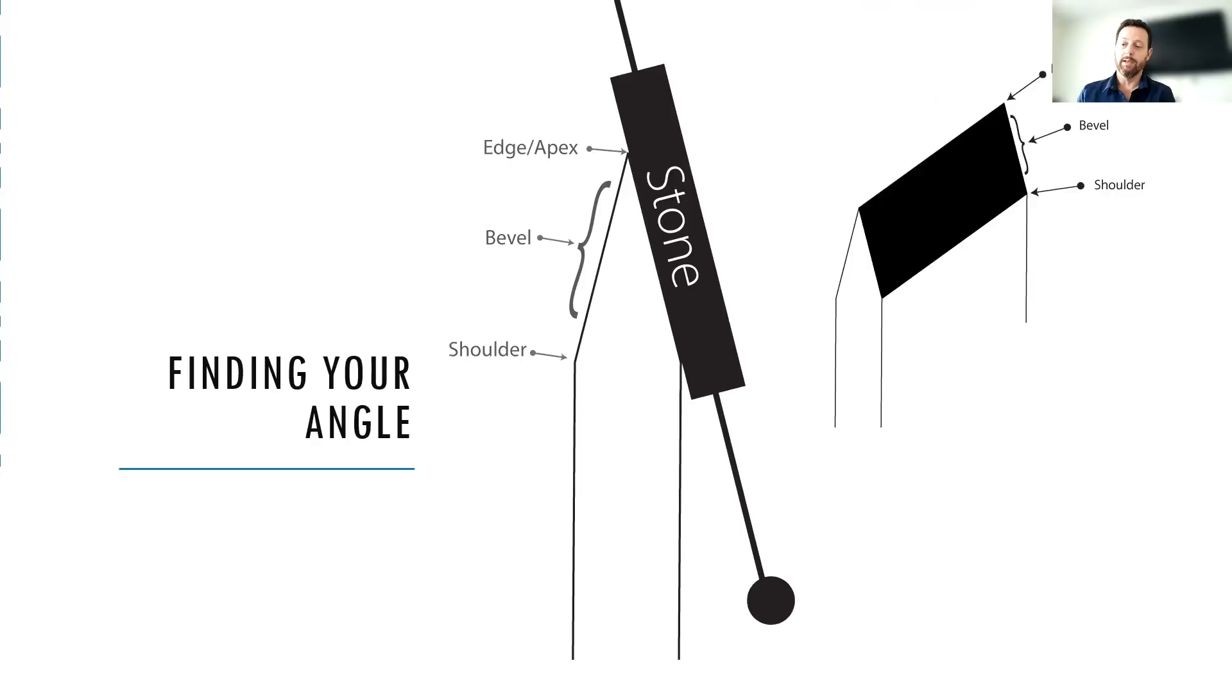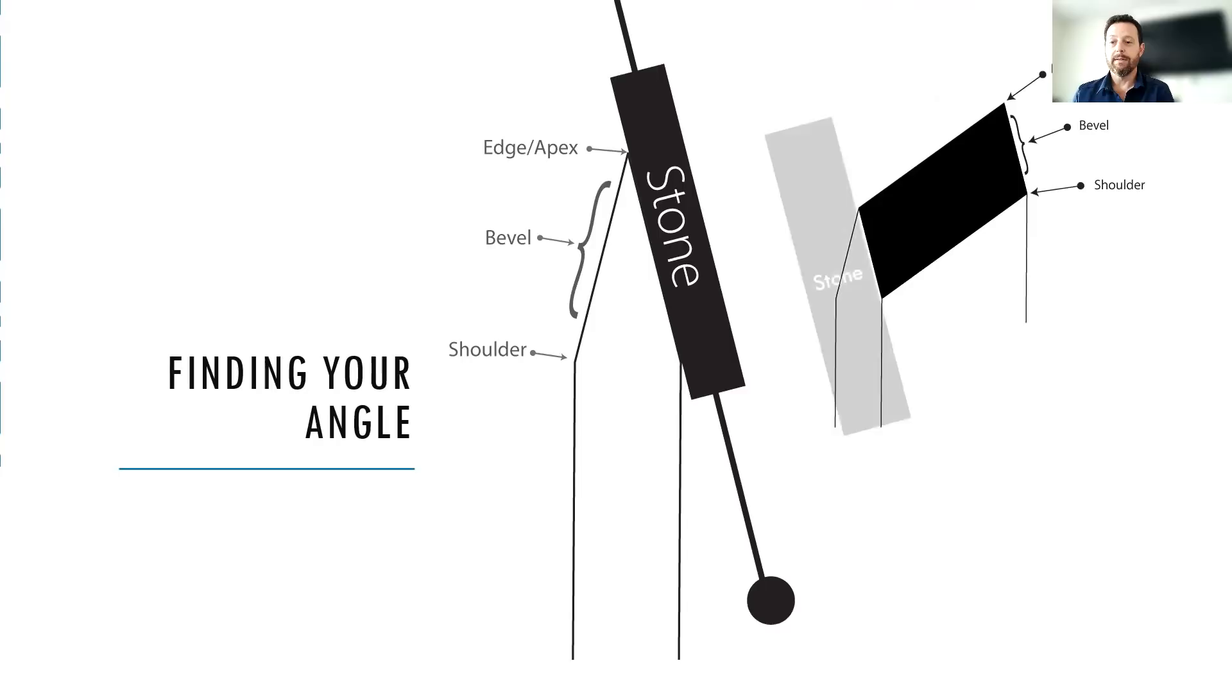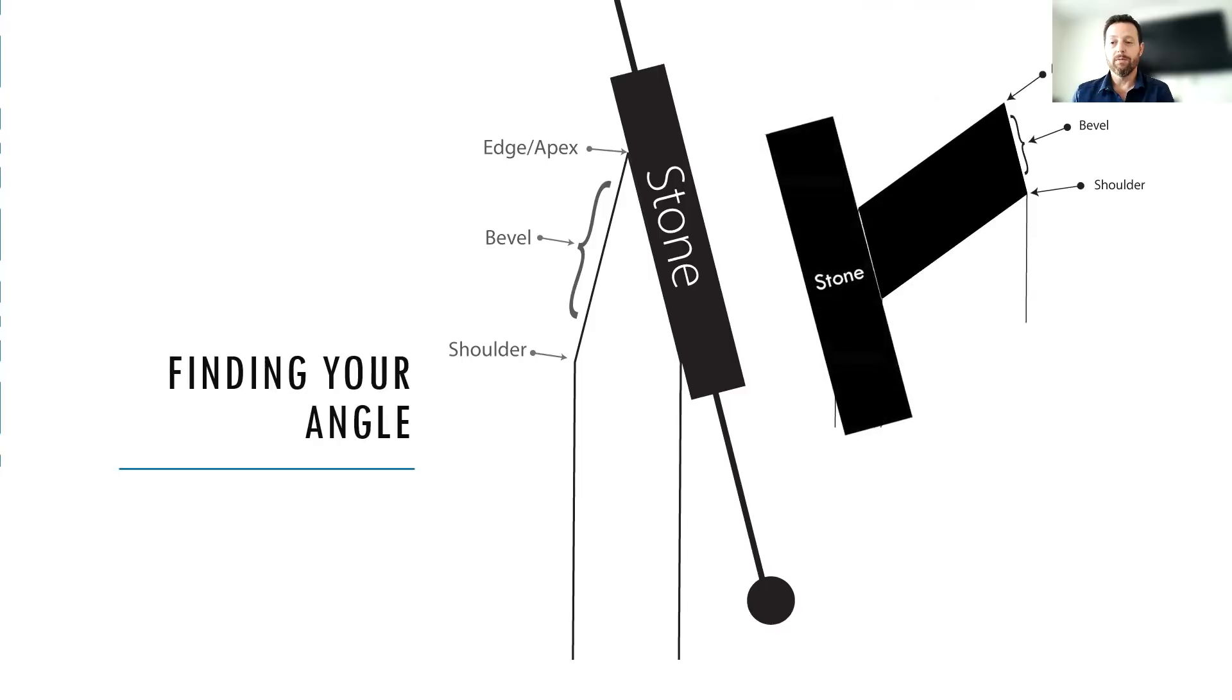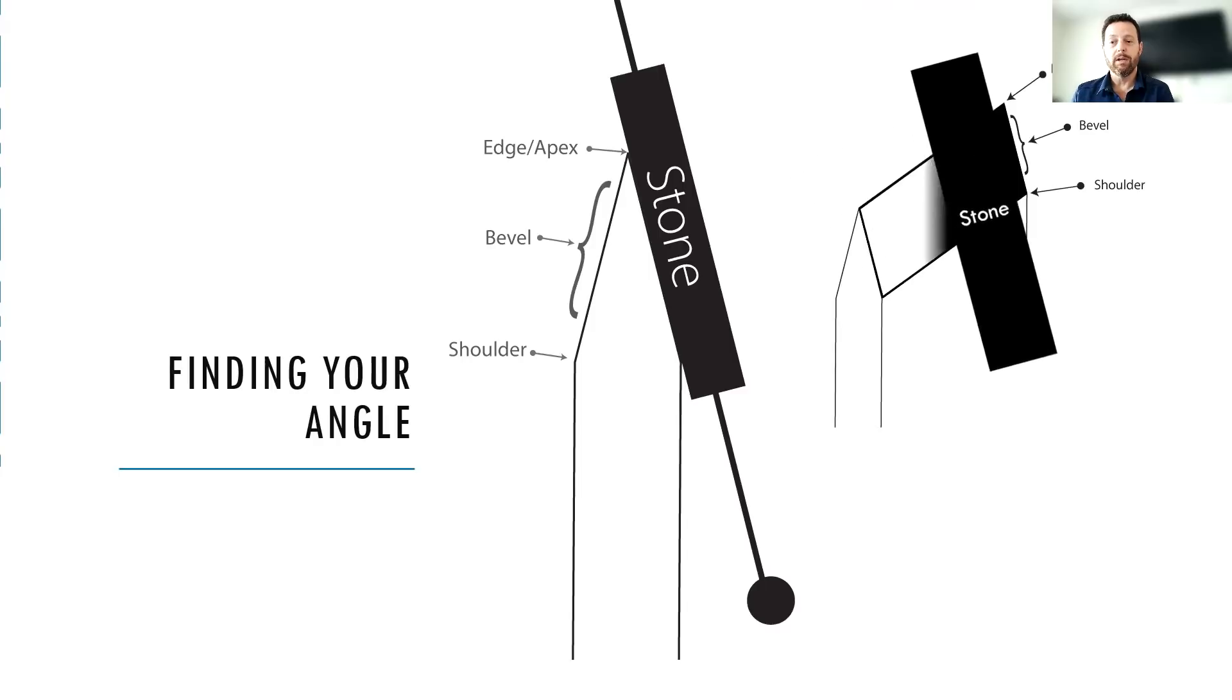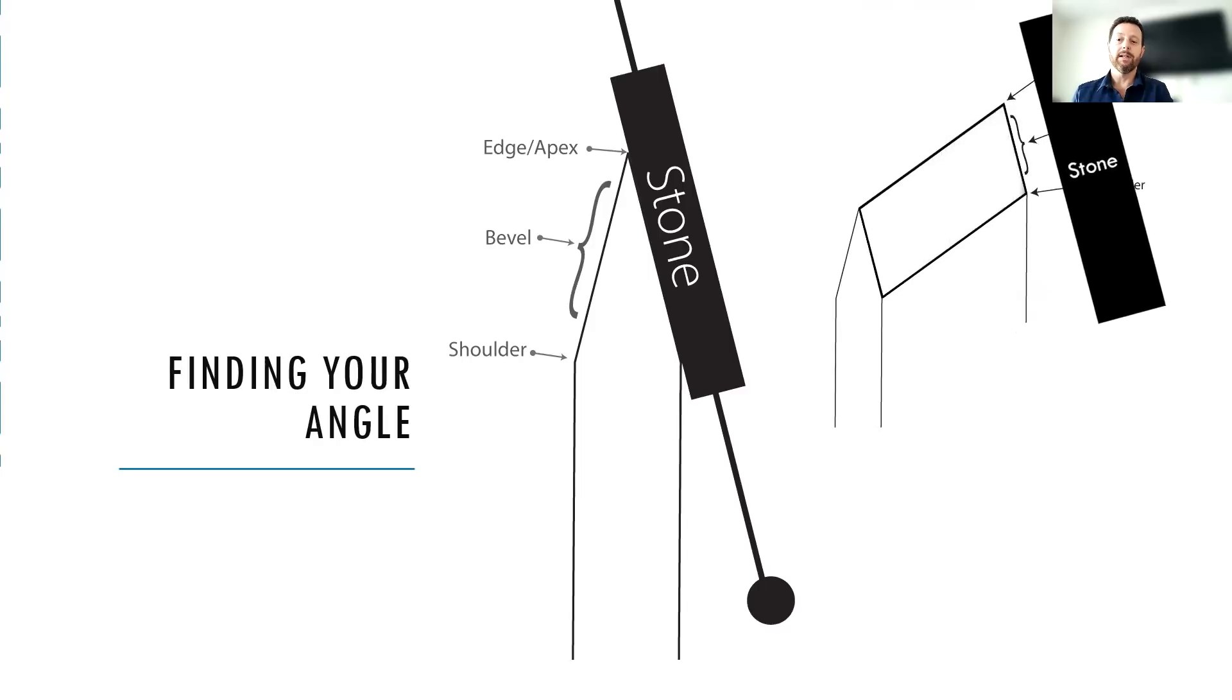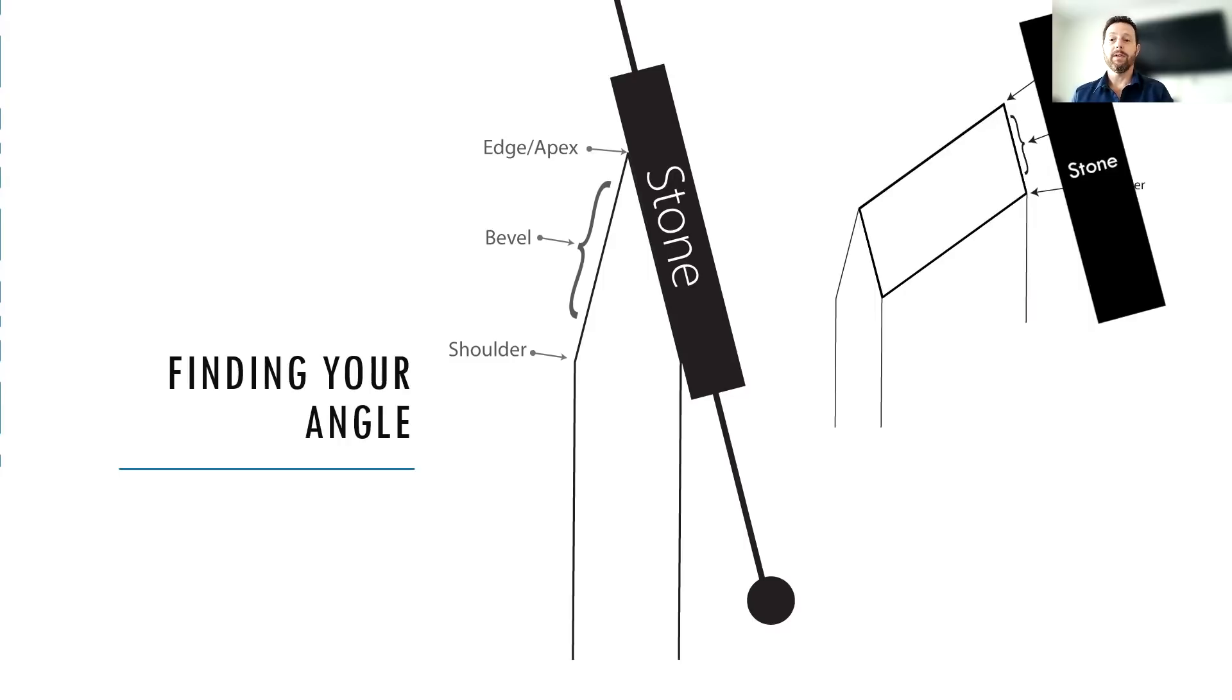And ultimately, what we're looking for is a scenario where the stone lies flat on the bevel. And when you run your stone along the edge, it's going to take the marker all the way off along the whole length of the blade. And then that's your ideal scenario where you have found the angle of your knife. So that's the first part of today's session.